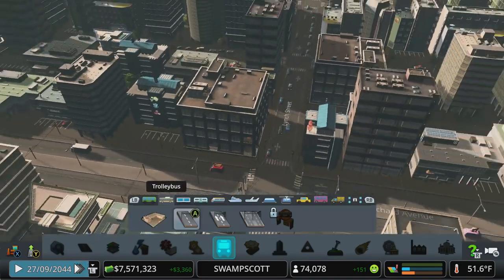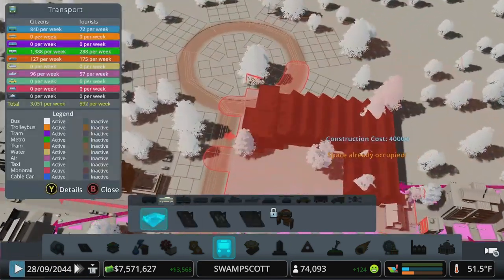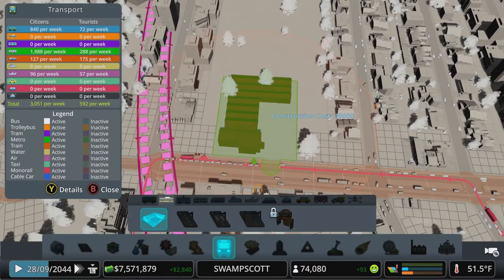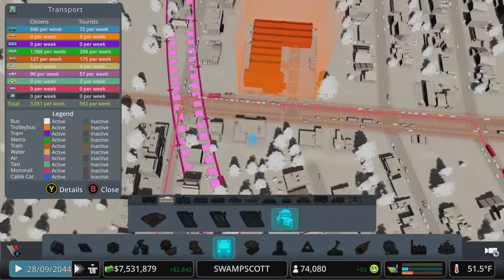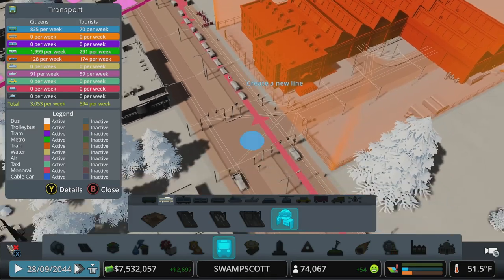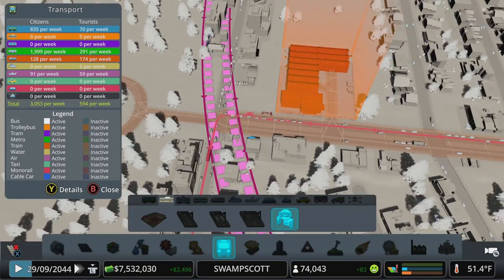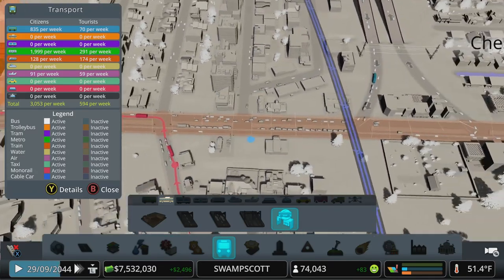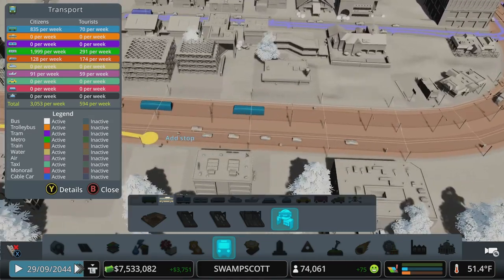It looks like it connects. So if we drop in the depot up this way — that would have been too easy, right — so that'll work. Now that we've got a depot we can do lines. We may as well start on the opposite side of the street; they'll take a right out of the station. We'll stop every couple blocks.